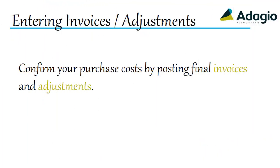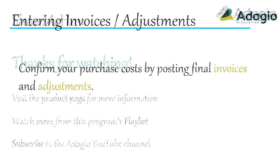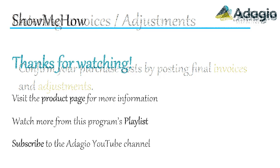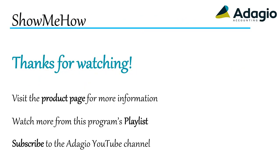Confirm your purchase costs by posting final invoices and adjustments. Find out more about Adagio from the product page on our website. Watch another training video on this Adagio program from the playlist or subscribe to the Adagio YouTube channel. Thanks for watching!